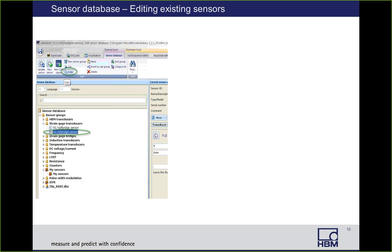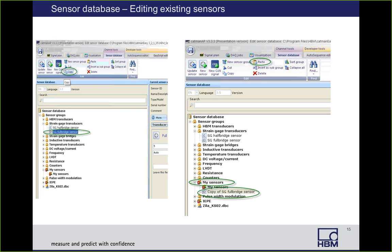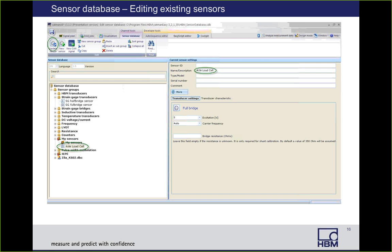If you want to edit a sensor, go back to the left window and select a strain gauge full bridge sensor. You'll see that next to these groups they all have a little padlock icon, indicating they're not editable. To edit one, first select it, then click Copy in the top ribbon. Then go down and select My Sensors group, go up in the top ribbon and click Paste. It will put a copy of that strain gauge full bridge sensor there. The first thing you should do is change the name, because 'copy of strain gauge full bridge sensor' is not very descriptive. In this case I changed it to 'axle load cell', and you can see in the left window that axle load cell is now the name for that sensor.